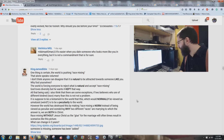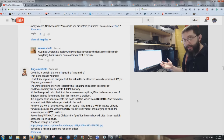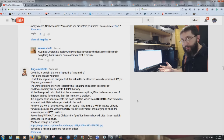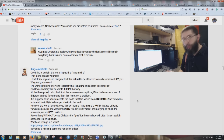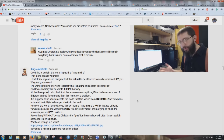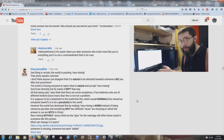King James Believer writes: 'One thing is certain — the world is pushing race mixing. That alone speaks volumes.' Exactly. Thank you, brother, for putting that up there. The world pushes race mixing — shouldn't that tell you something?